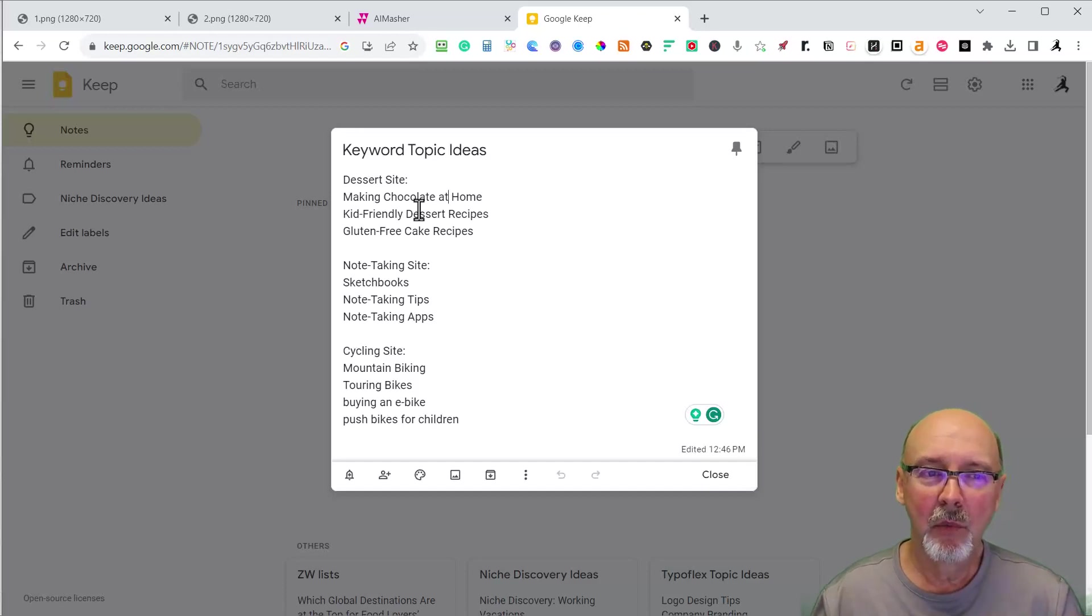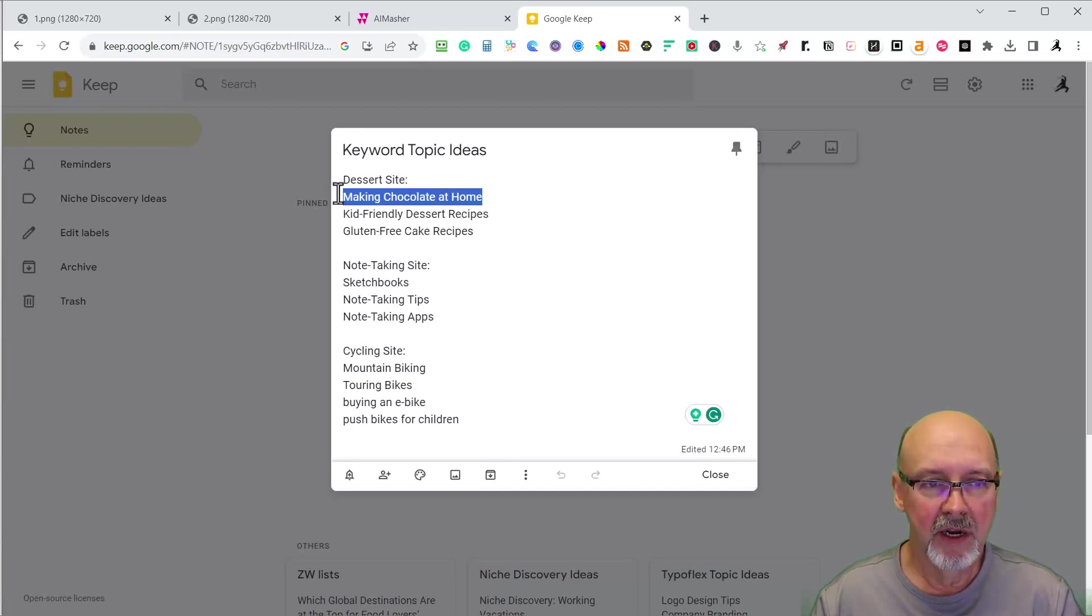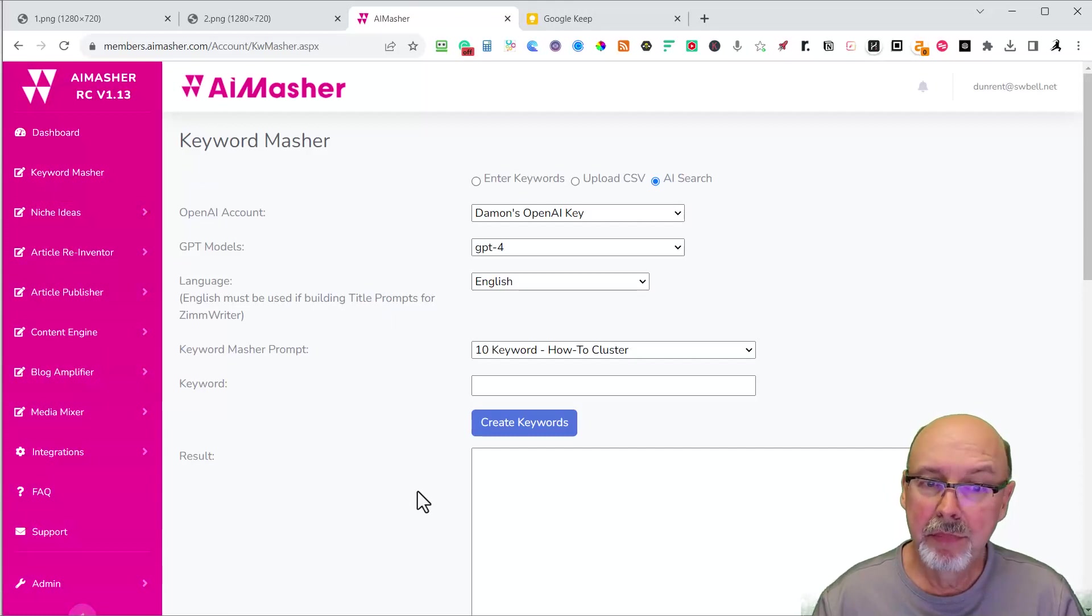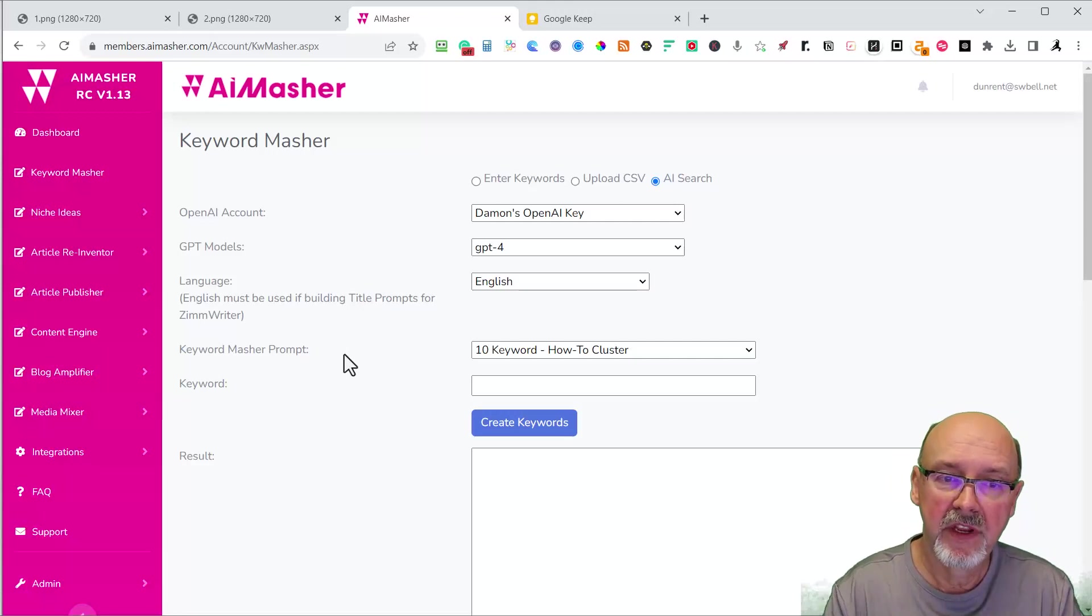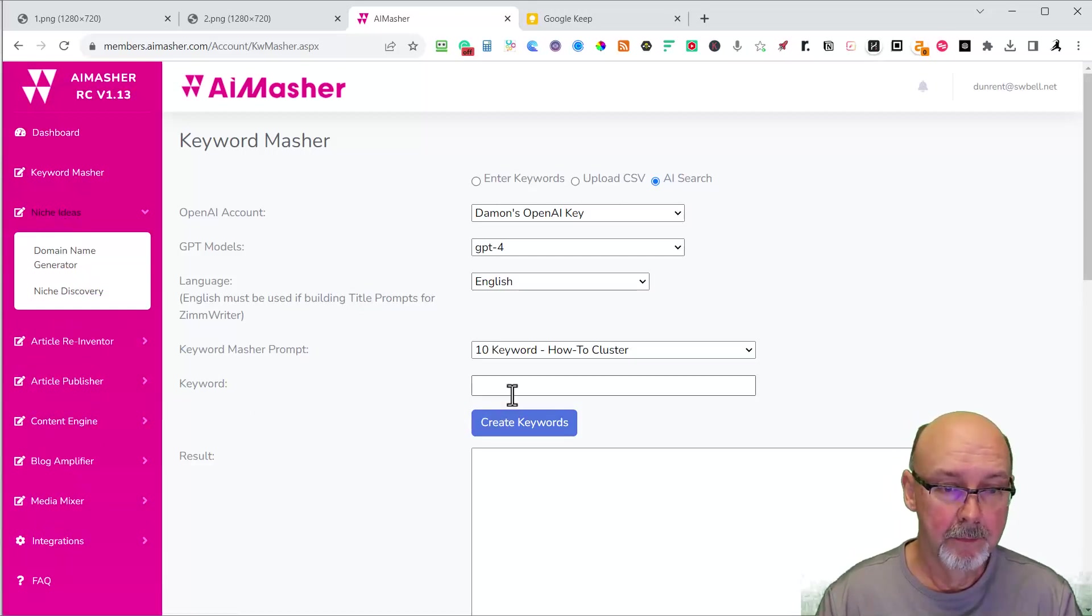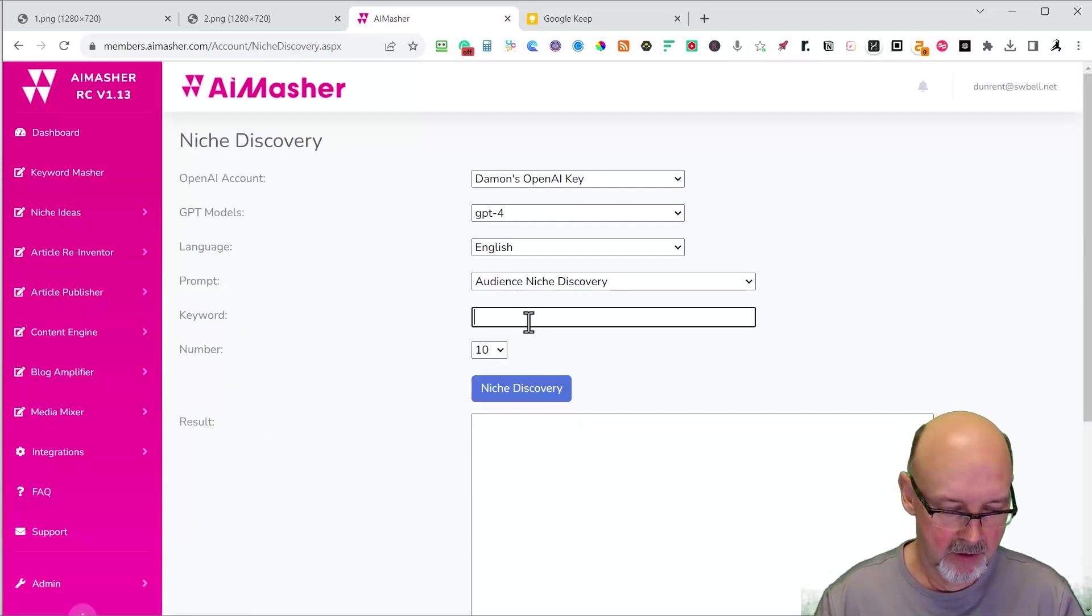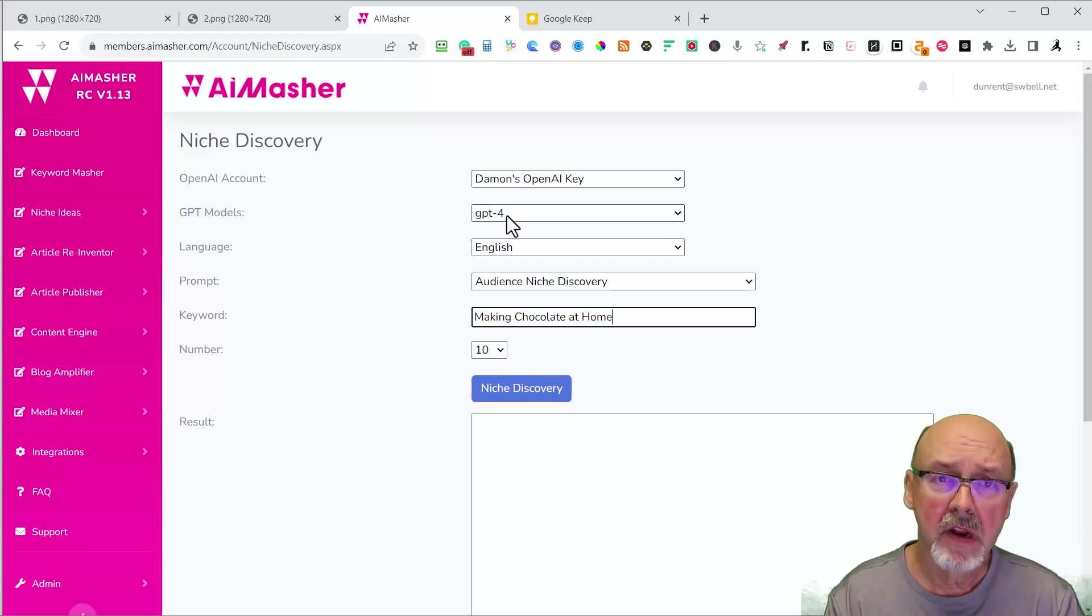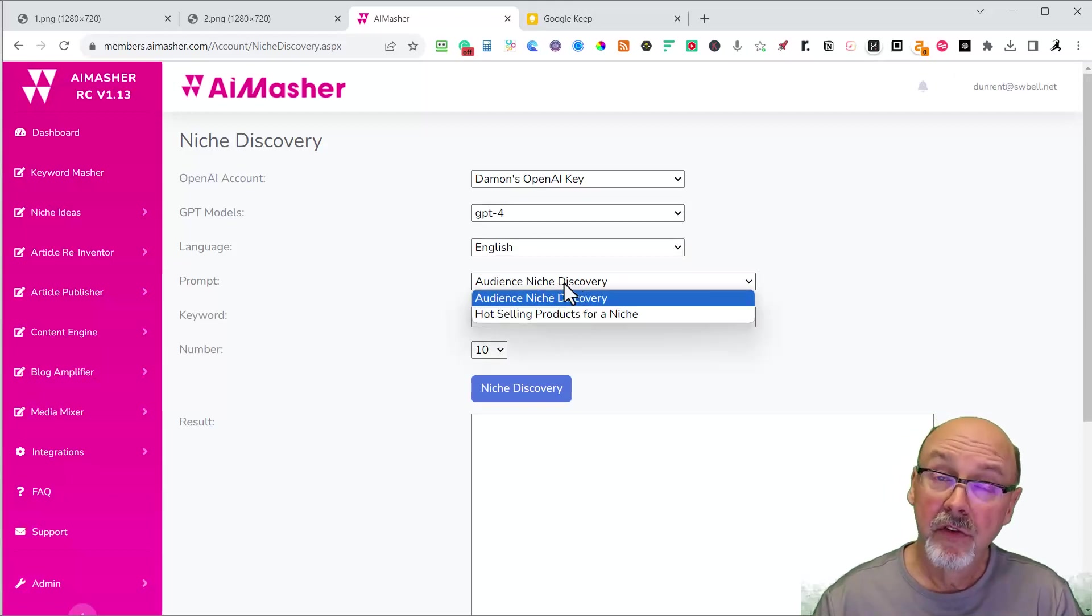So I did a little bit of brainstorming myself without going to the expensive tools. I've started with dessert sites, so making chocolate at home. I'm going to take this keyword and come over here to AI Masher. With the keyword Masher part, this actually builds the prompts for your bulk rider. I'm going to go over here to niche discovery, and I'm going to paste it right here. You have to put in your own open AI. I'm going to use GPT-4. I'm going to stick with English here and audience niche discovery.